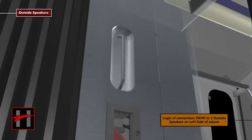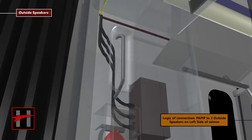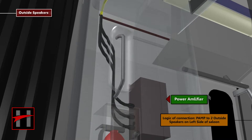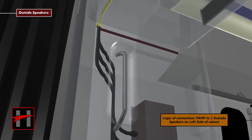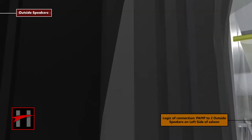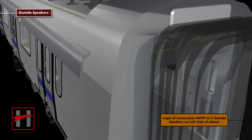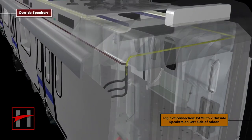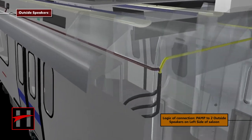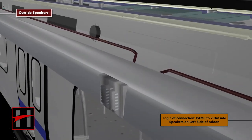Similarly, the logic of connection between the power amplifier and the 2 outside speakers on the left hand side of the saloon is as shown.